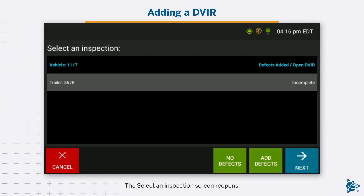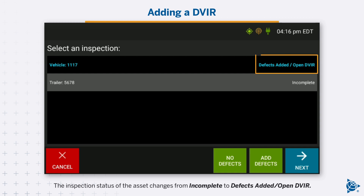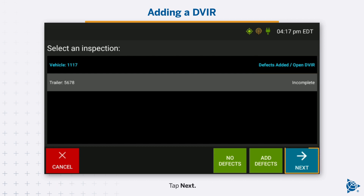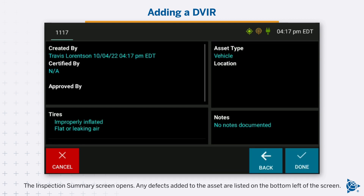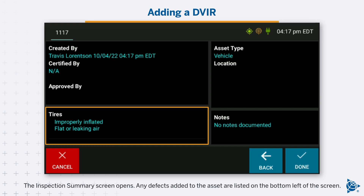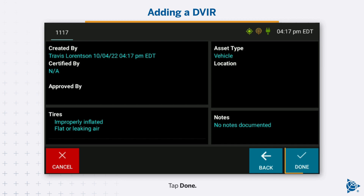The Select an Inspection screen reopens. The inspection status of the asset changes from incomplete to defects added. Tap Next. The Inspection Summary screen opens and any defects added to the asset are listed on the bottom left of the screen. Tap Done.